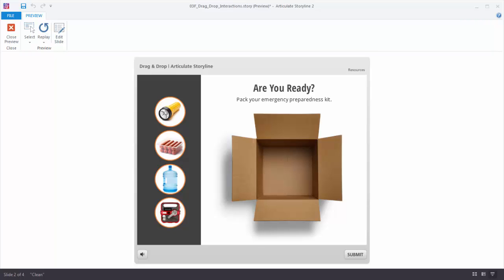When you build drag and drop interactions in Articulate Storyline you have two ways to approach it. One way is to use triggers and the other way is to use the Convert to Freeform feature. In the previous tutorial we focused on triggers and this one will cover Convert to Freeform.